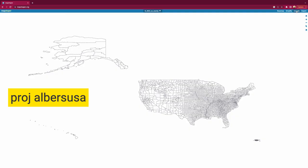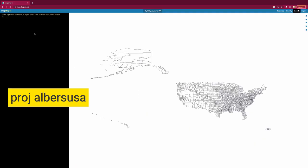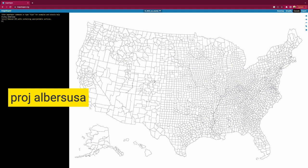Now we can open up the console in MapShaper and run a simple command called ProjAlbersUsa. Once we run it, we can now see that the map has Alaska and Hawaii resized and repositioned under the lower 48. It looks great.